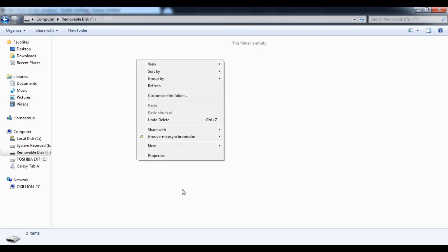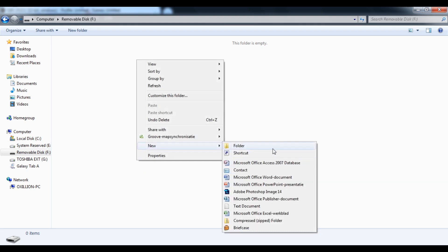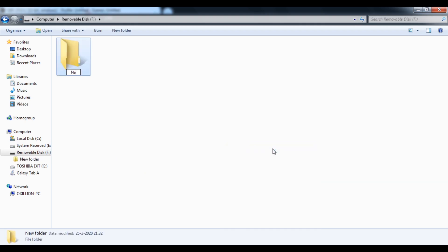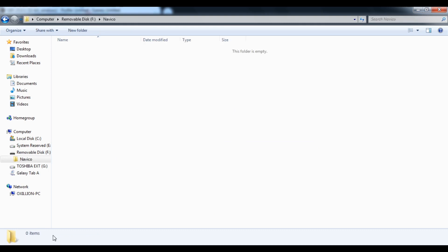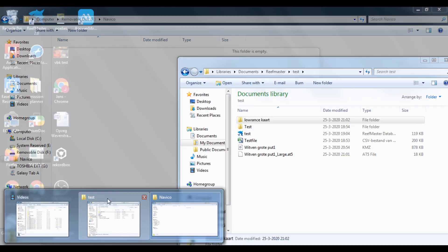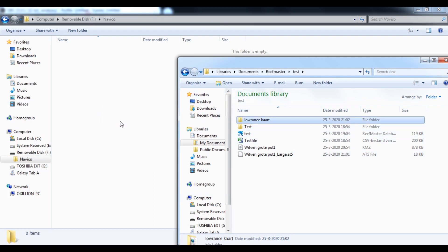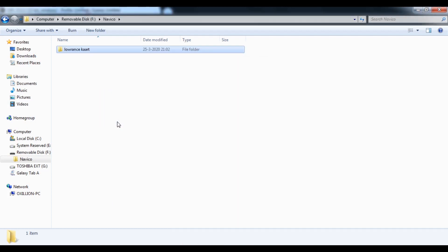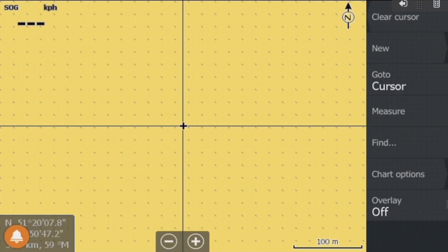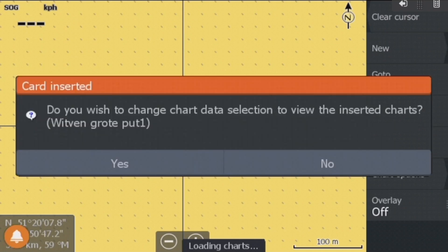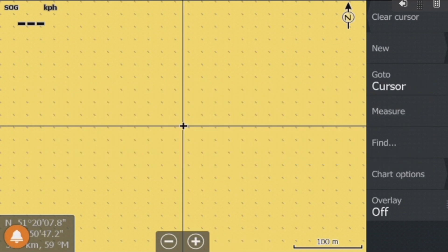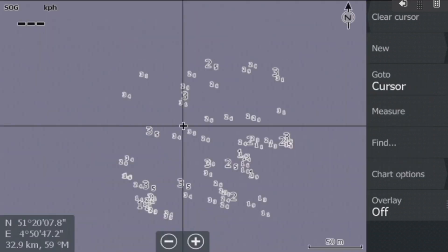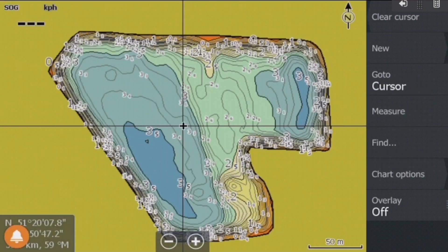The next step is to prepare an SD chart to use with your Lowrance unit. You make a folder called Navico and there you can add your AT5 charts. Insert your SD card in the Lowrance unit, load the chart and acknowledge, and now you have your chart in the unit.